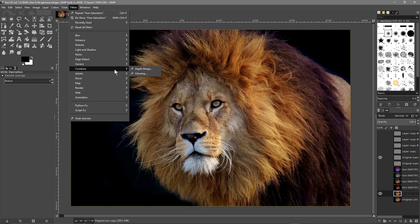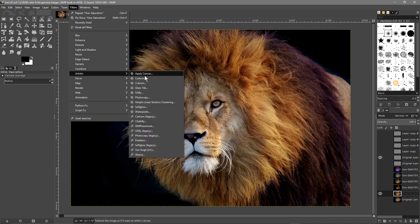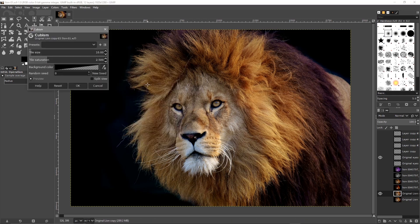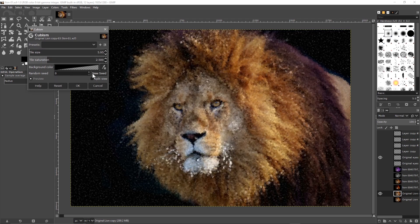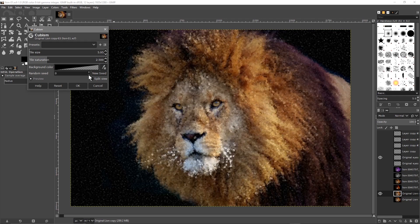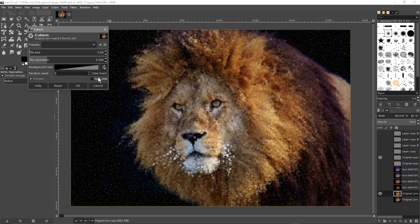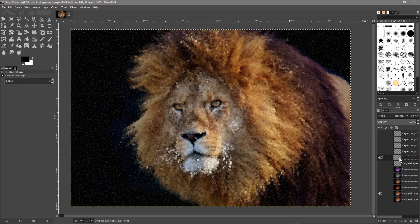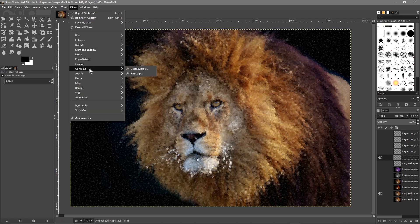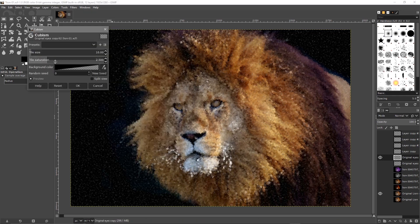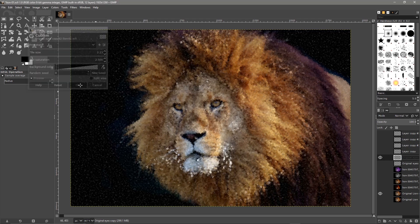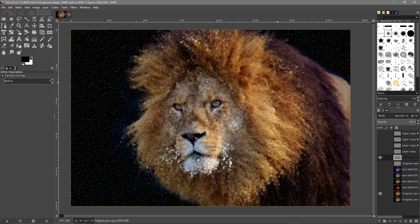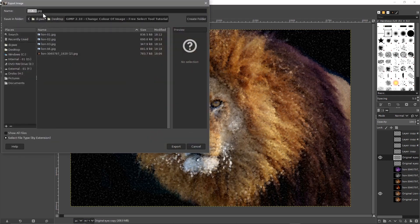We might do one more example while we've got it open - let's check out Cubism under filters. You can play around with the seed, which just gives it a random effect. We'll click OK, then go to the eyes layer, go to Filter > Artistic > Cubism, and reduce the tile size to something smaller so we can still tell they're eyes. Click OK - that could be another example. You can clean up the background and leave or remove any little spots, then save it as version 5 with File > Export As.